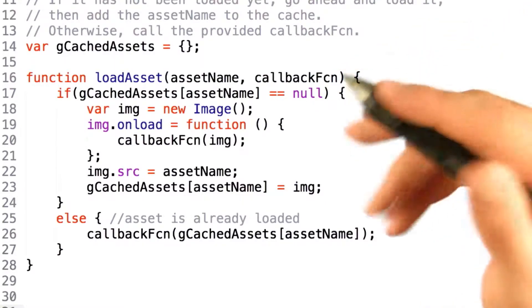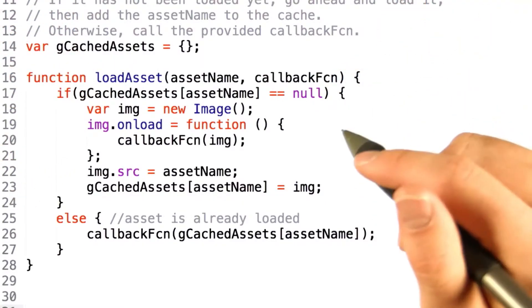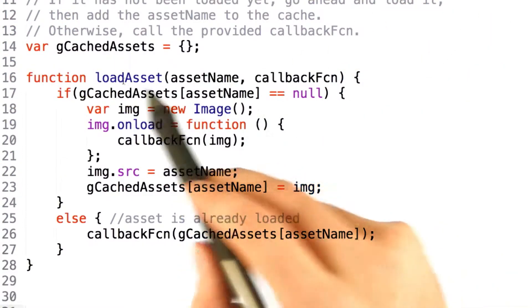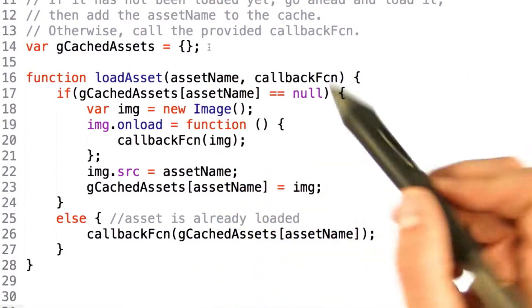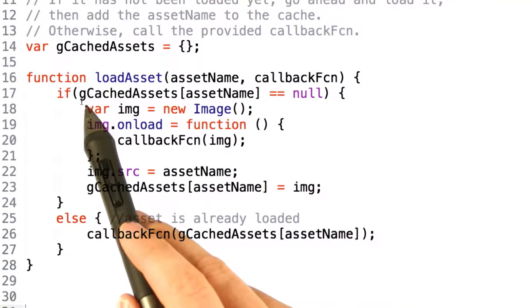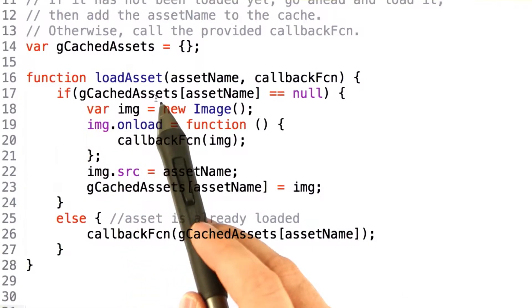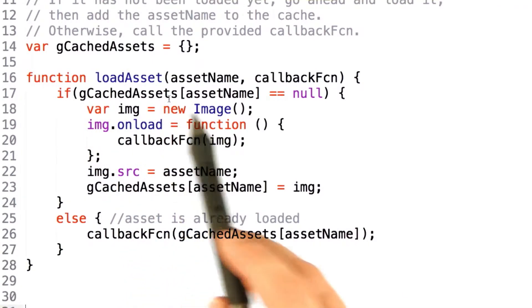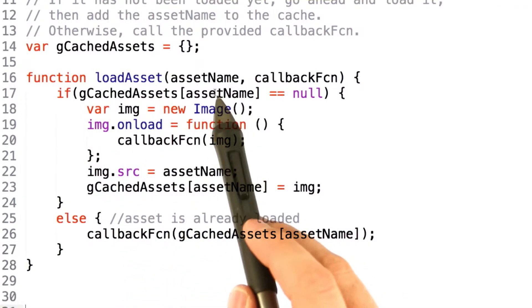Hi, welcome back to the show. Let's take a look at the solution here. So, our loadAsset function should first check the gCachedAssets dictionary for the file name that was provided.